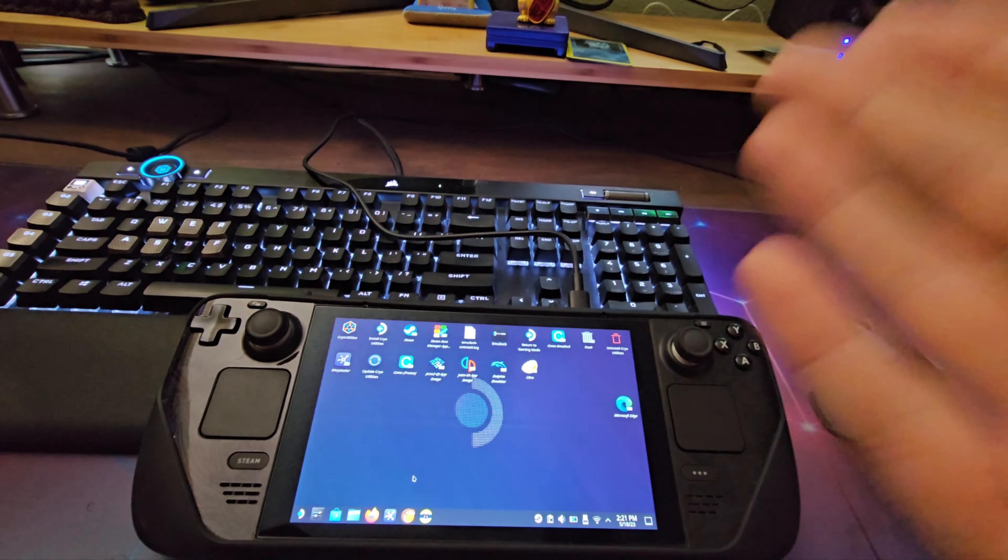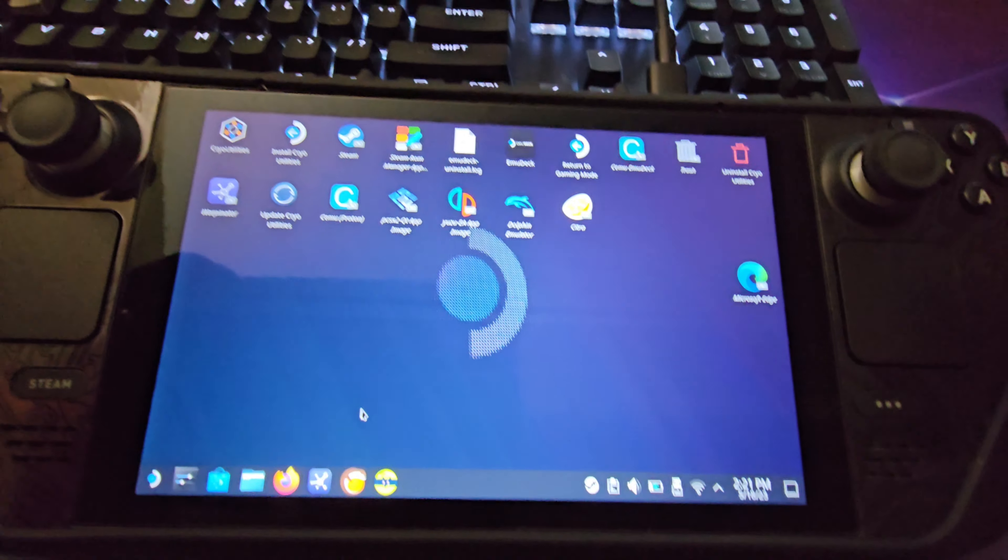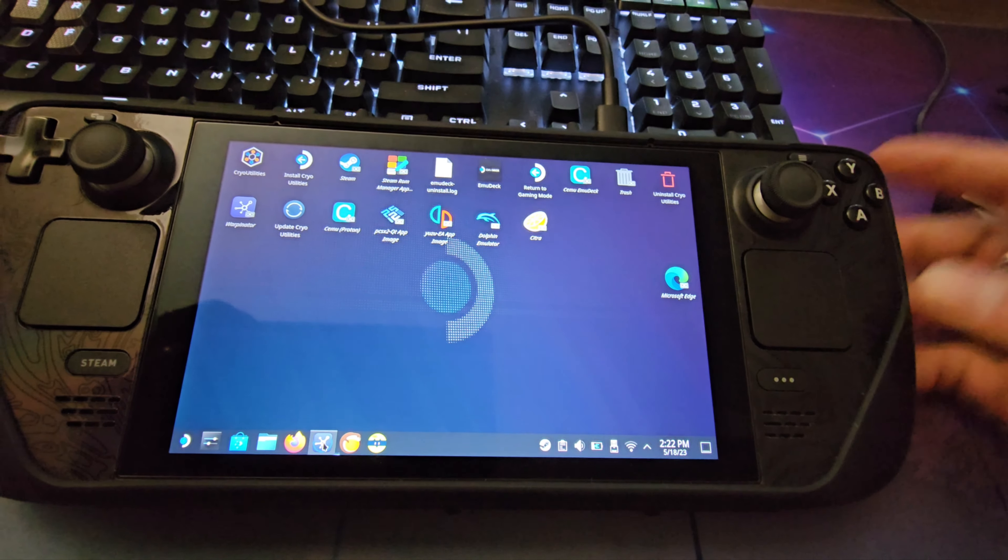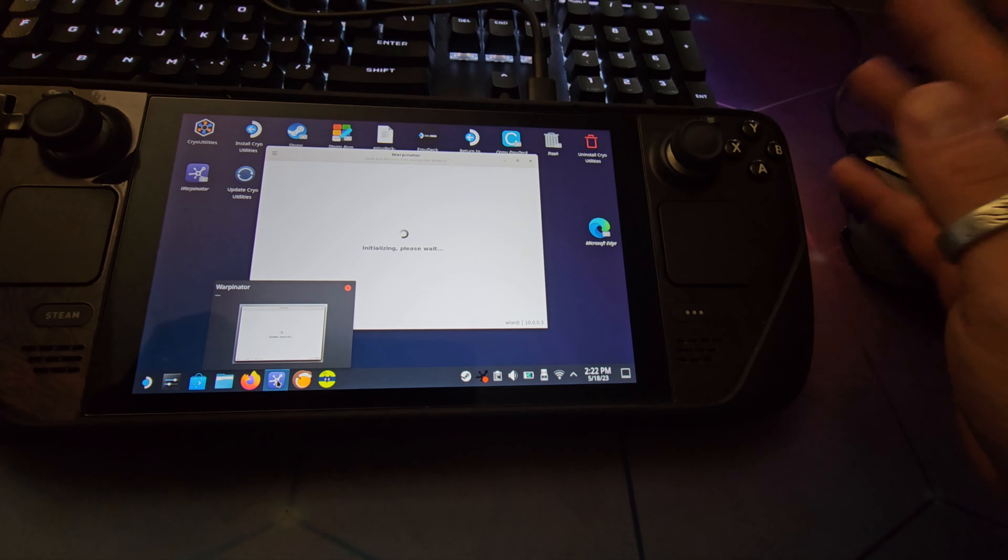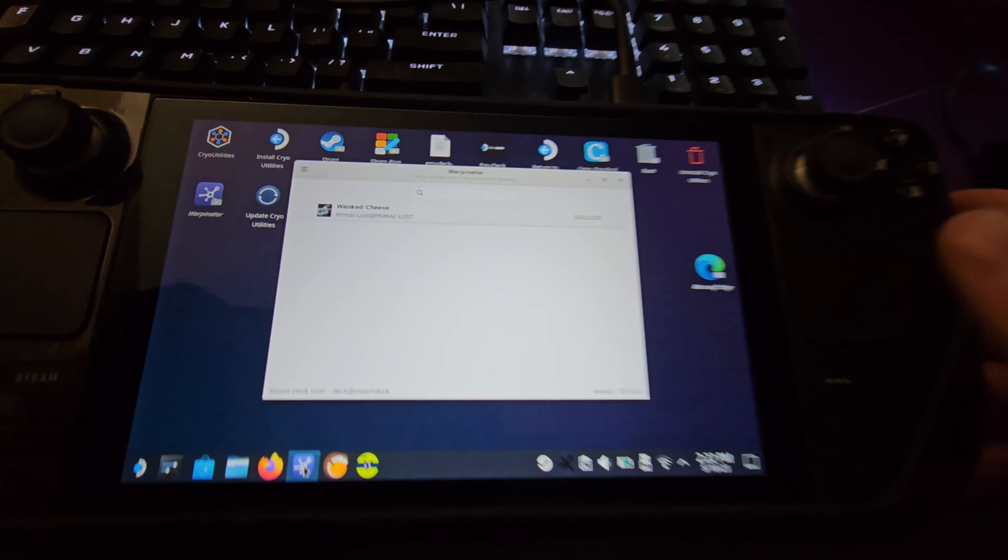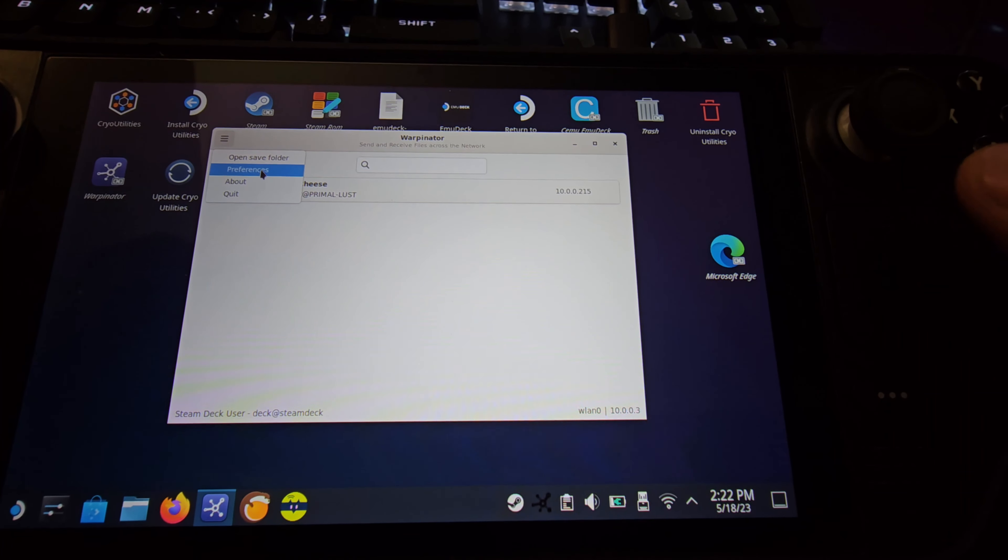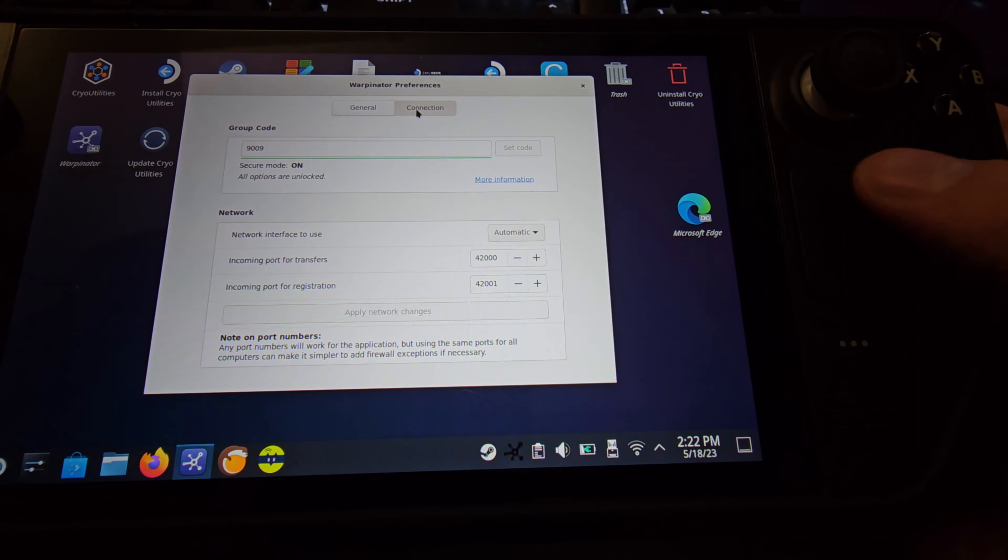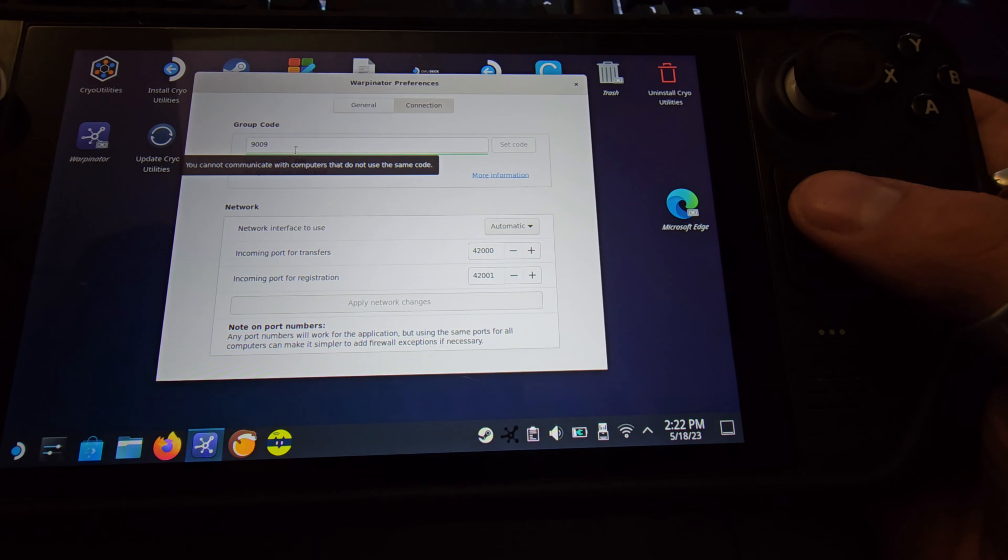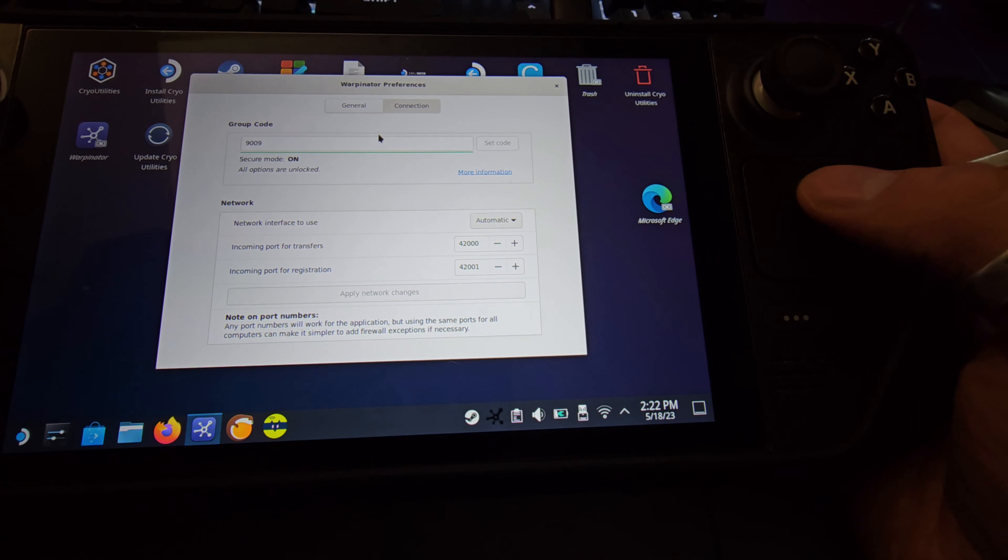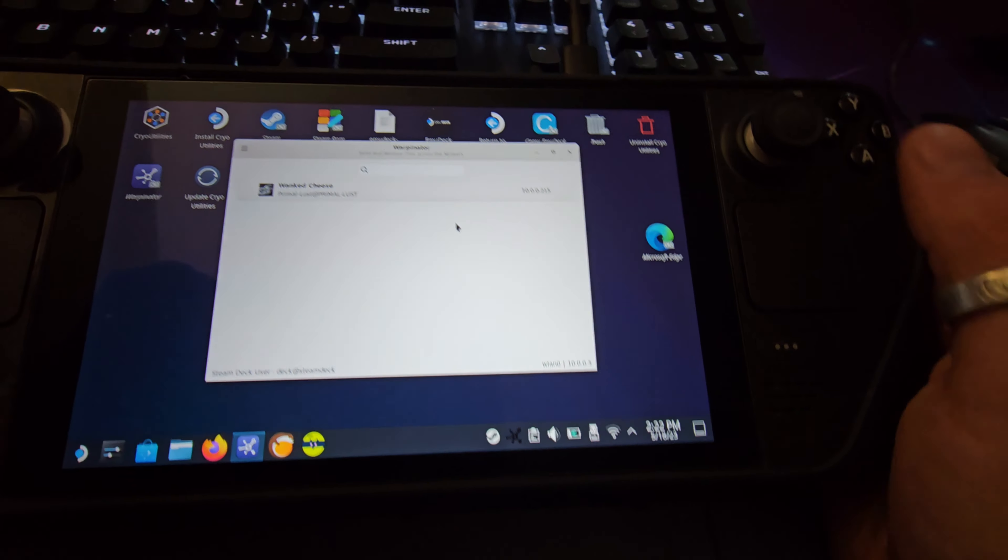First, one of the most important things you're going to need is the Steam Deck to have this application called Warpinator. It's very easy to set up. You do need to have your sudo password set. When you click on it, it's going to ask you different questions, but the big thing we're focusing on is the hamburger button at the top, then Preferences, then Connection. You want to make sure you put your sudo password in and set a group code—this can actually be anything you want. I made it something pretty easy and simple.